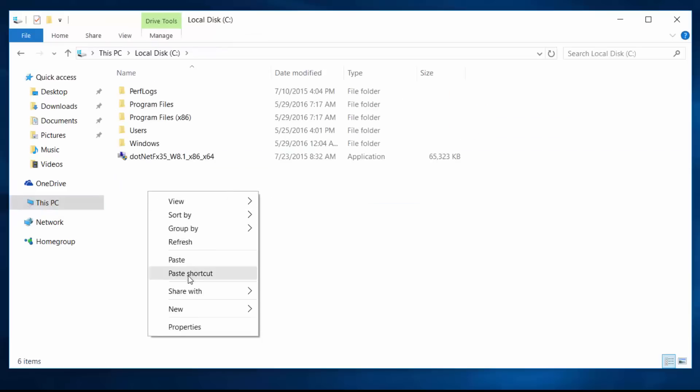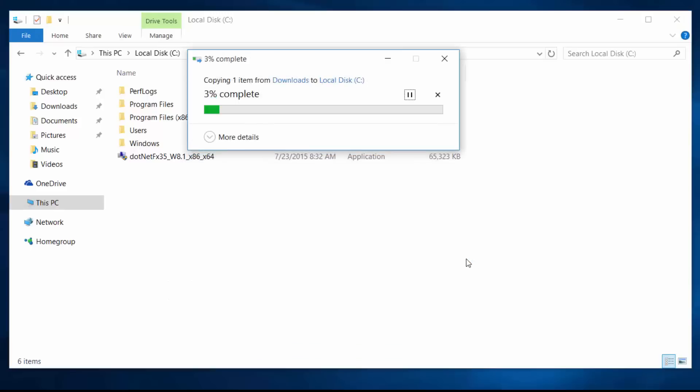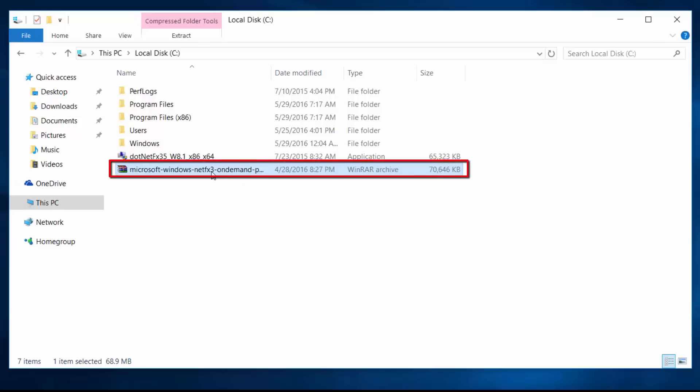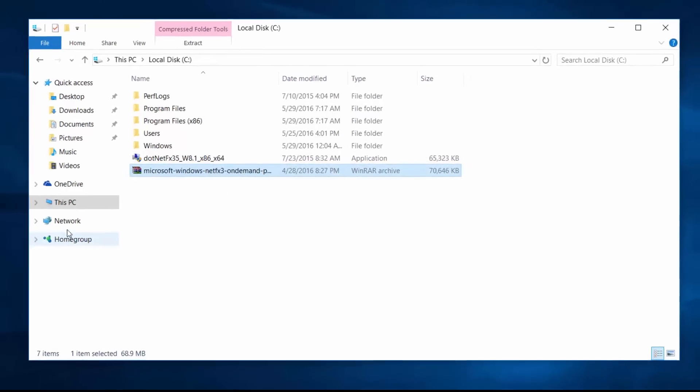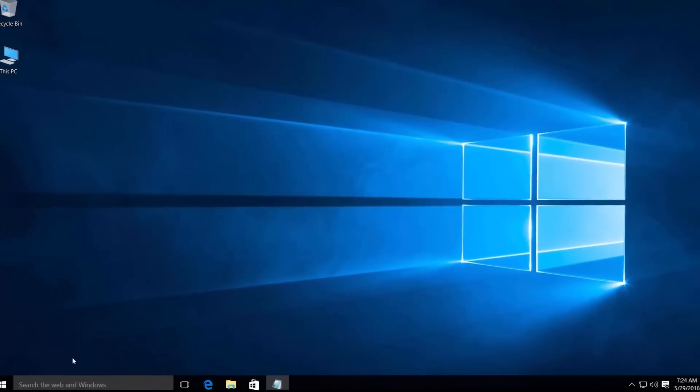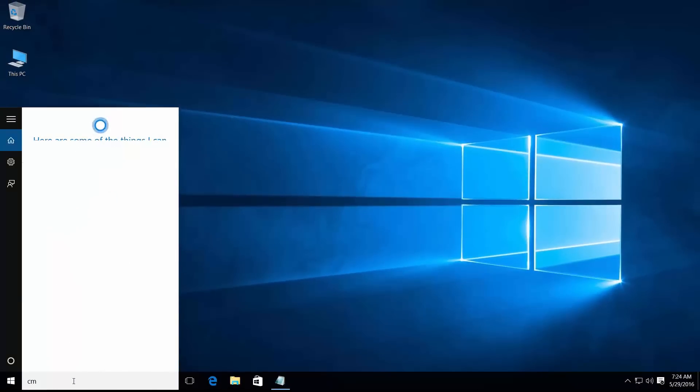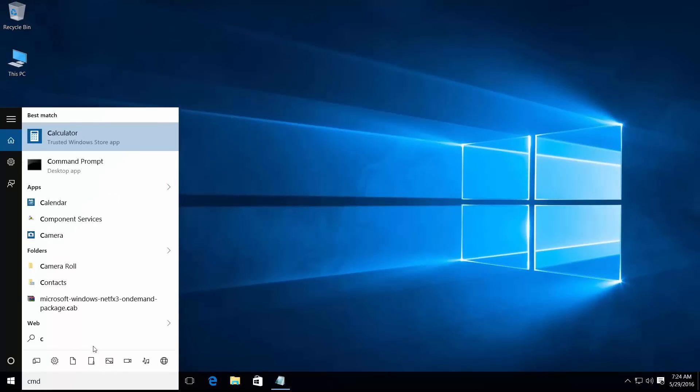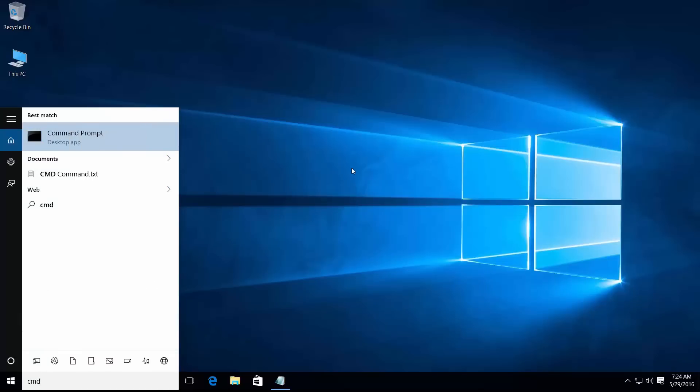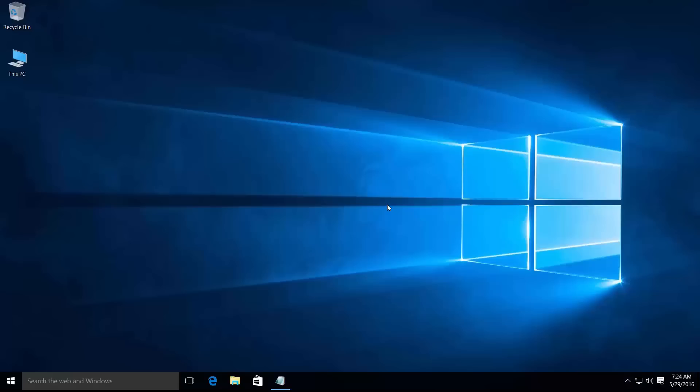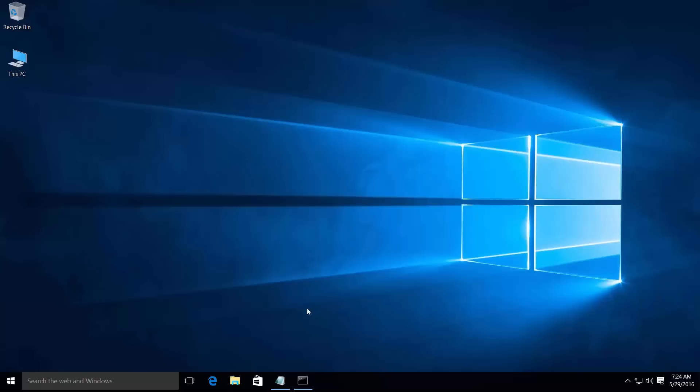Then search CMD and open in administrator mode, click yes.